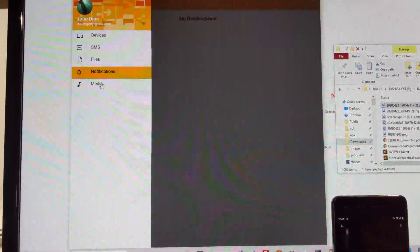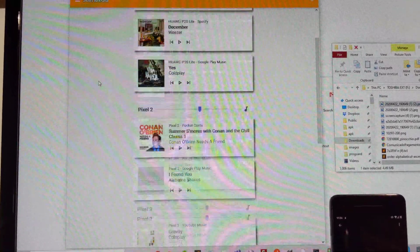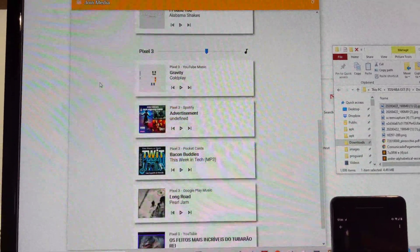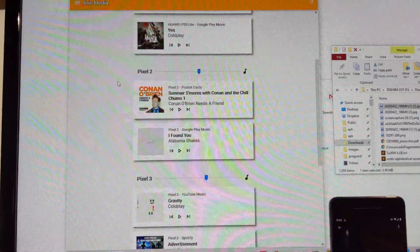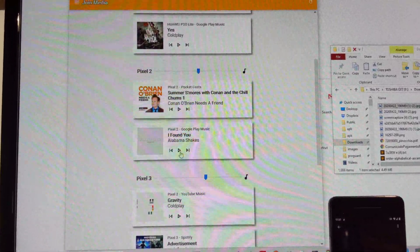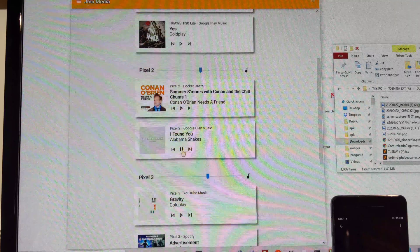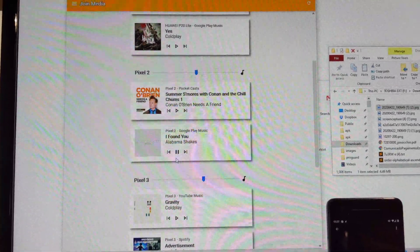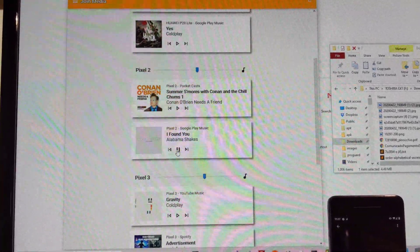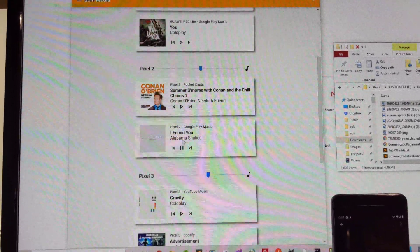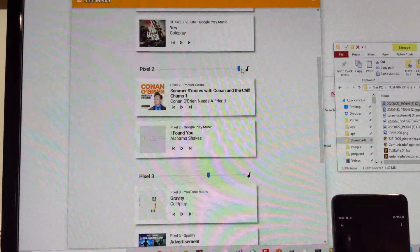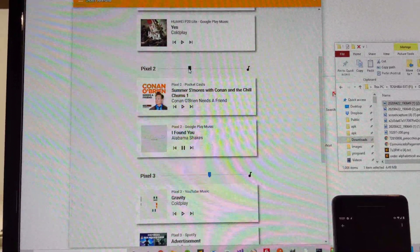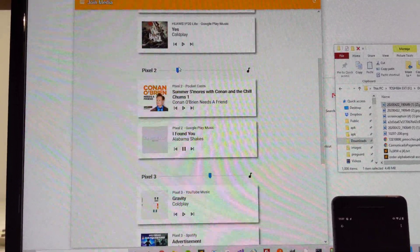And finally, I have the Media tab here, which I can use to remotely control playback. So for example, I can start music on any of my phones and change the volume as you saw.